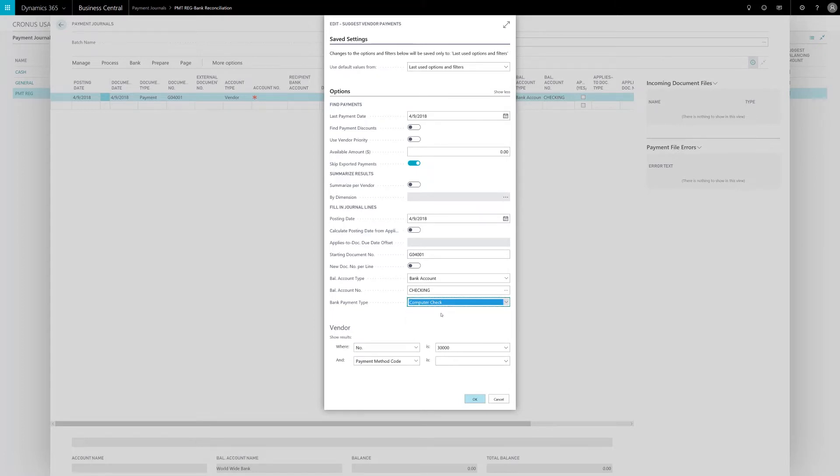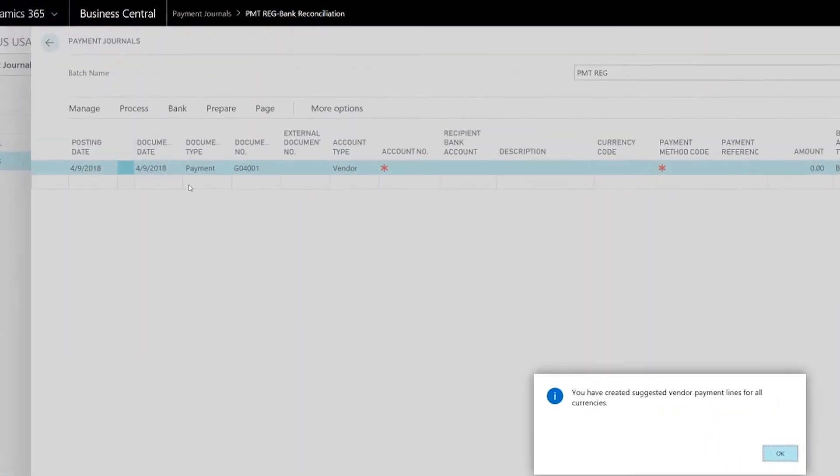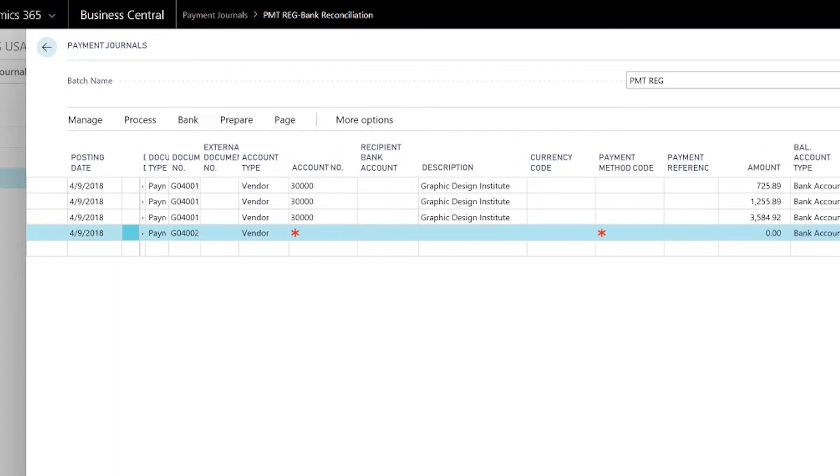In this example I'm only going to have the system suggest payments to my 30,000 vendor. You can see Business Central has recommended three invoices to be paid to the Graphic Design Institute.